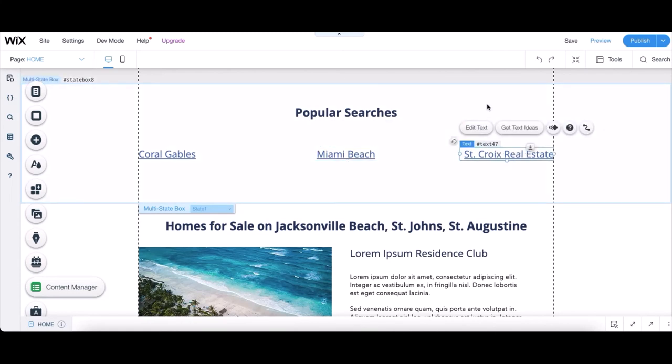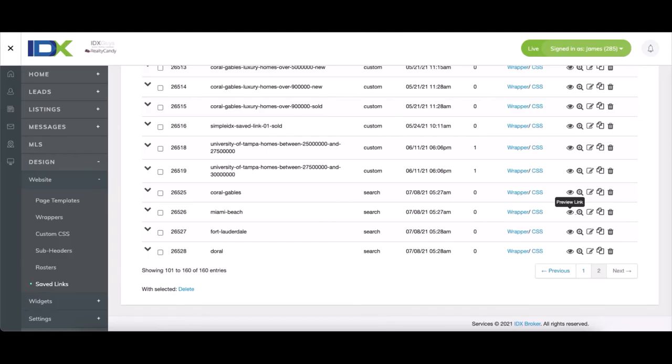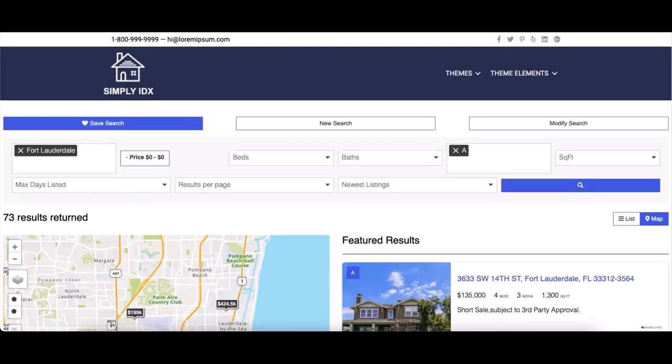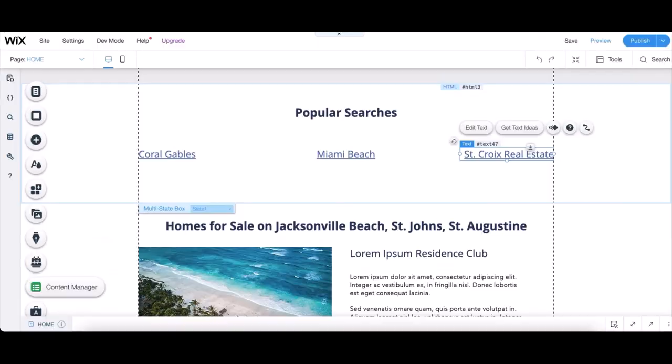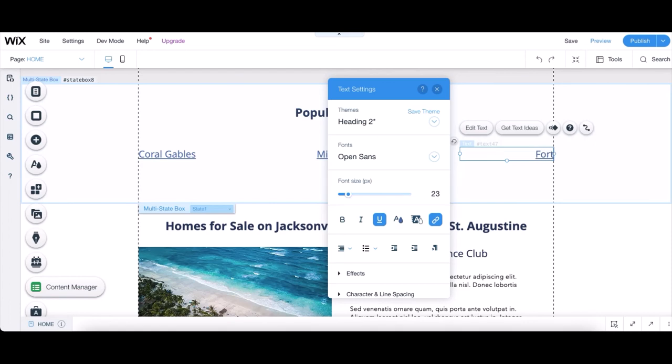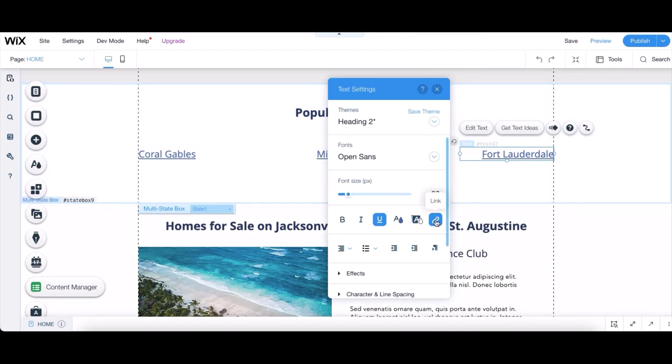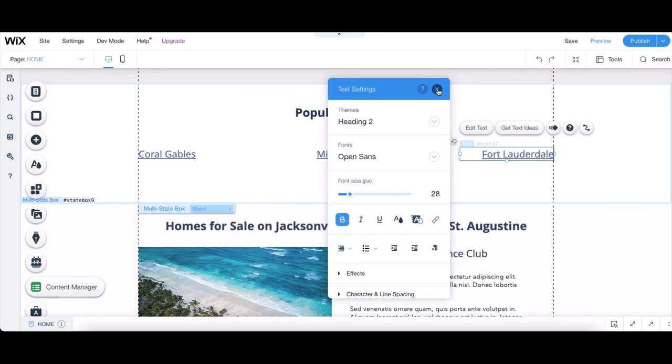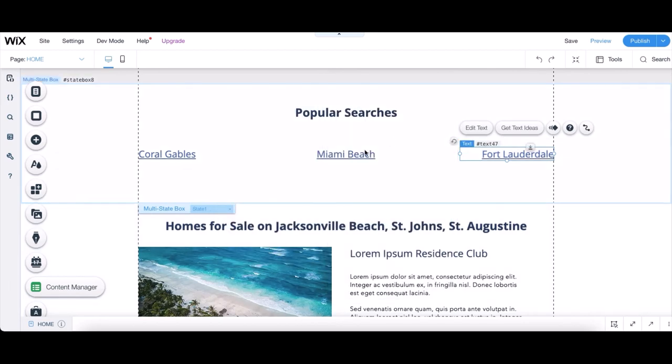Again, we need to copy the link. Back to Wix edit text. Make sure we rename it. And then we click that link button one more time. Now we just need to update the last button.